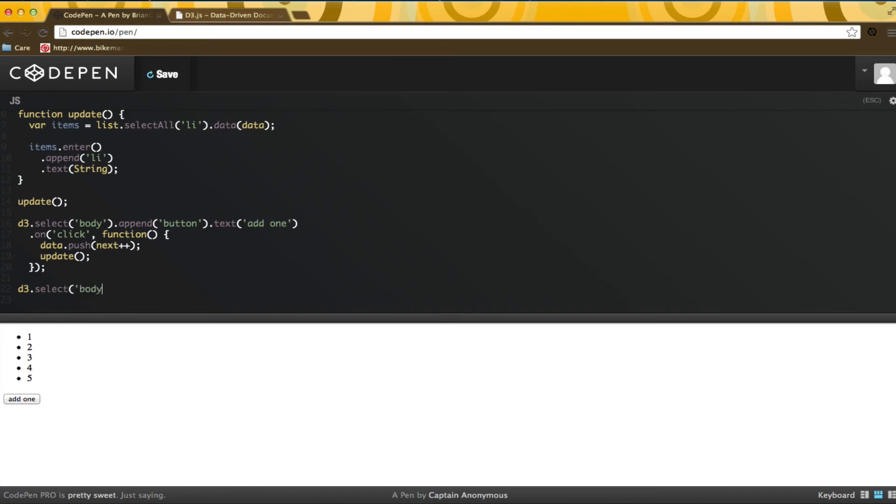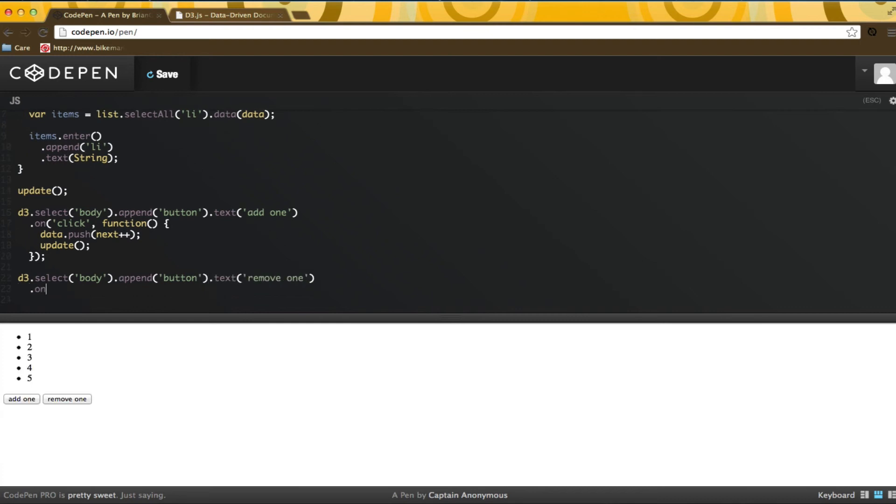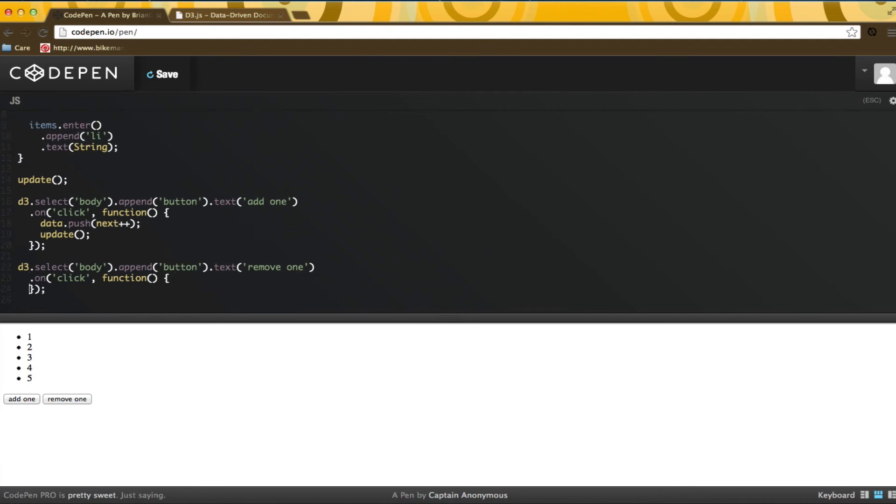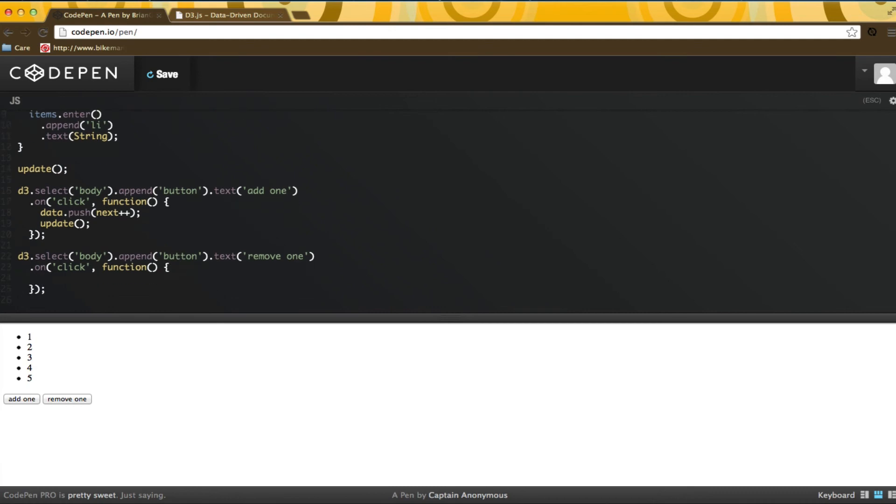To illustrate the opposite, I will add another button for removing an item. I will pop an item from the data and call update.